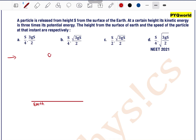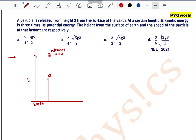Consider this is the surface of earth. A particle is released from height s — consider this height as s. Since we are releasing the particle, the initial velocity is 0. At a certain height, let's say at a point which is at a distance h from the earth's surface, its kinetic energy is 3 times its potential energy.